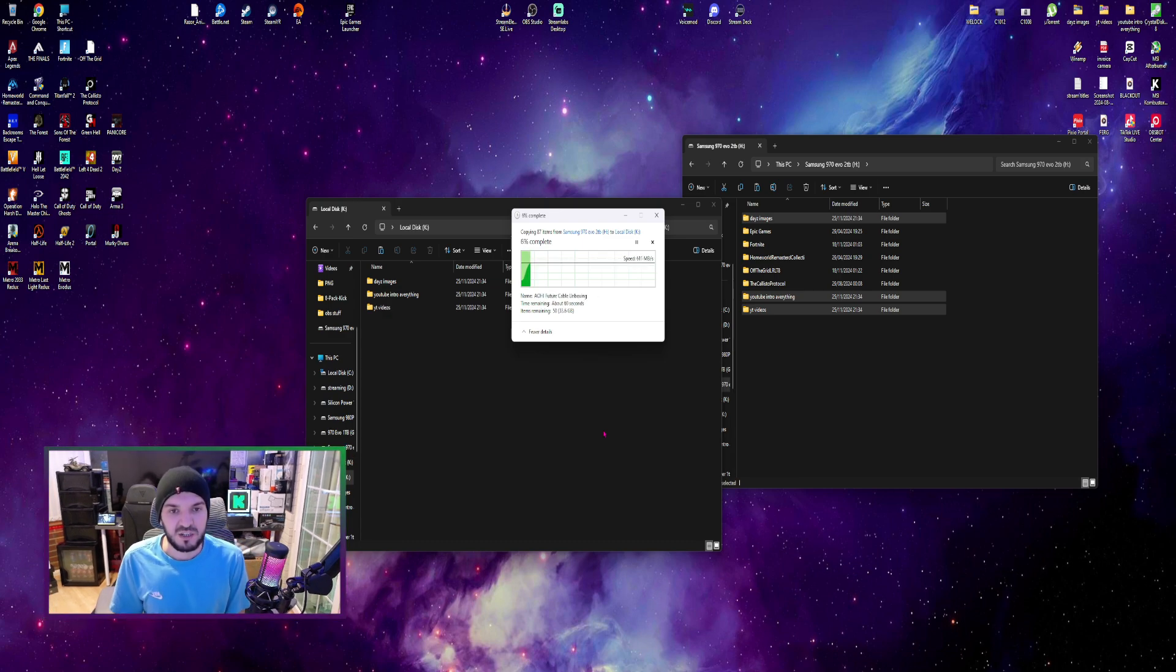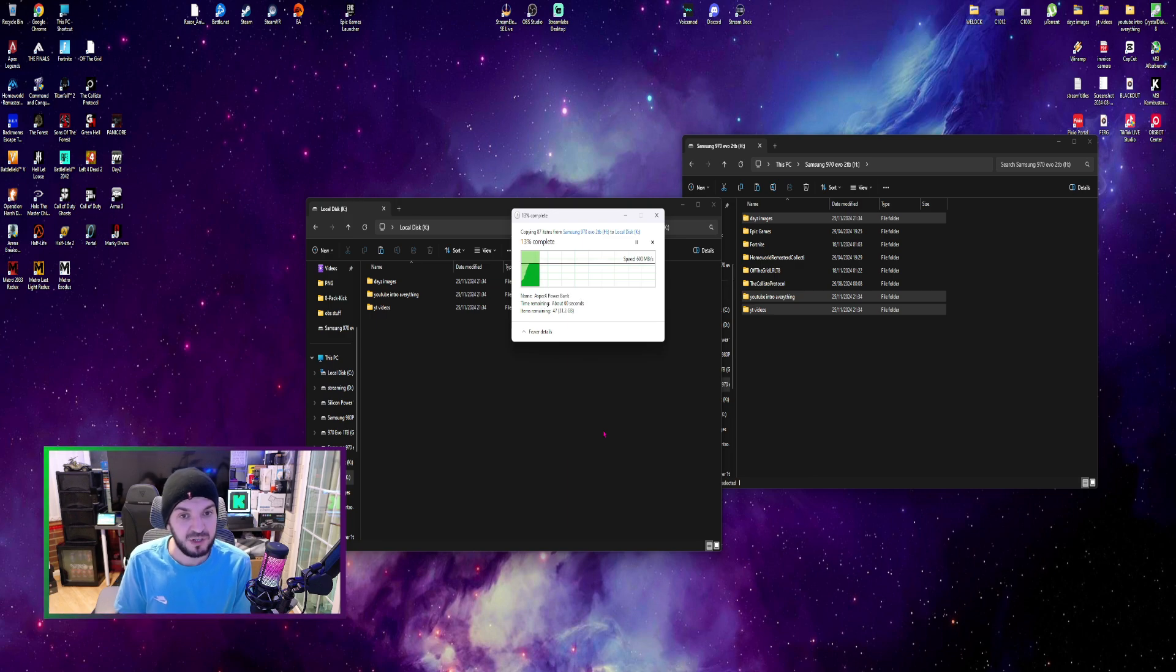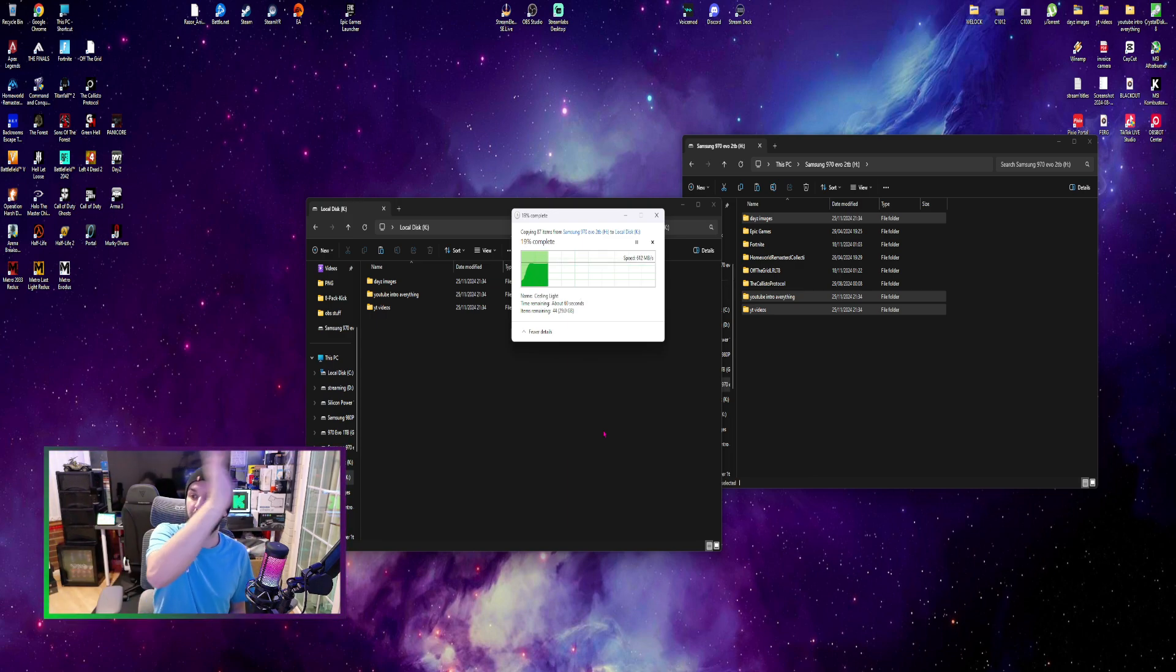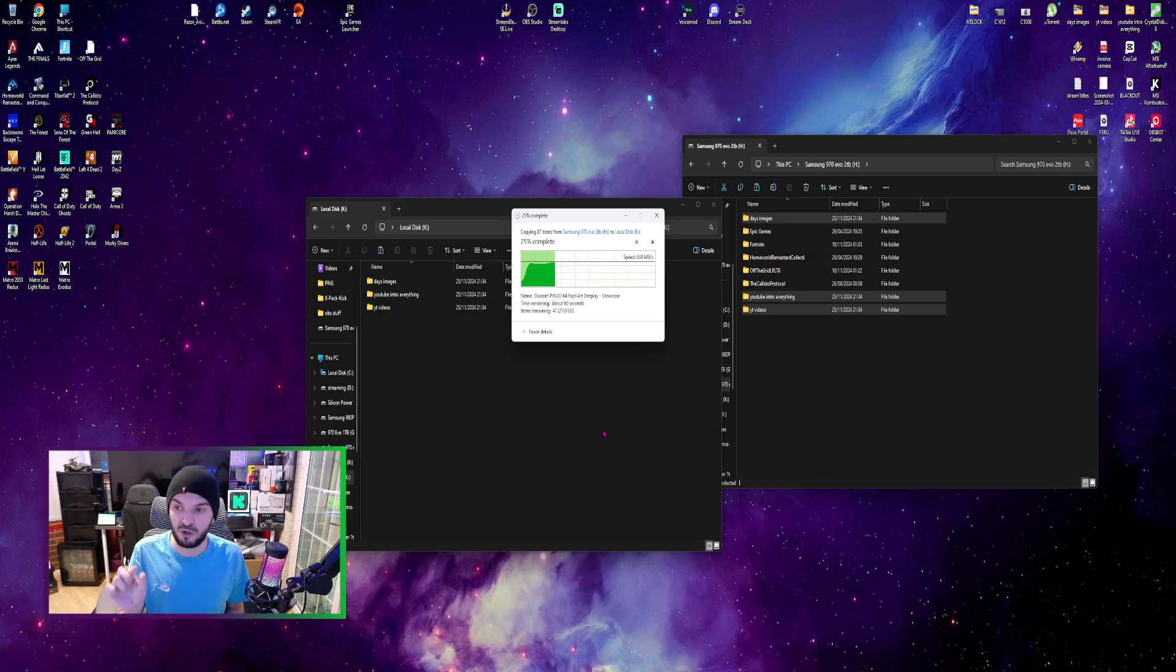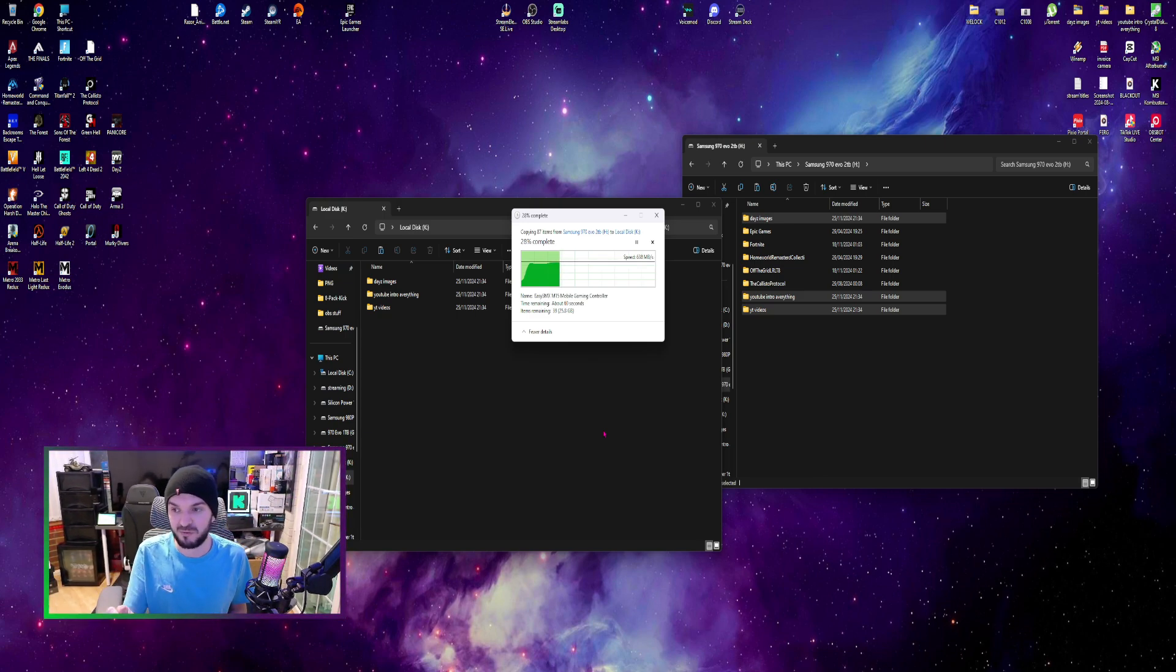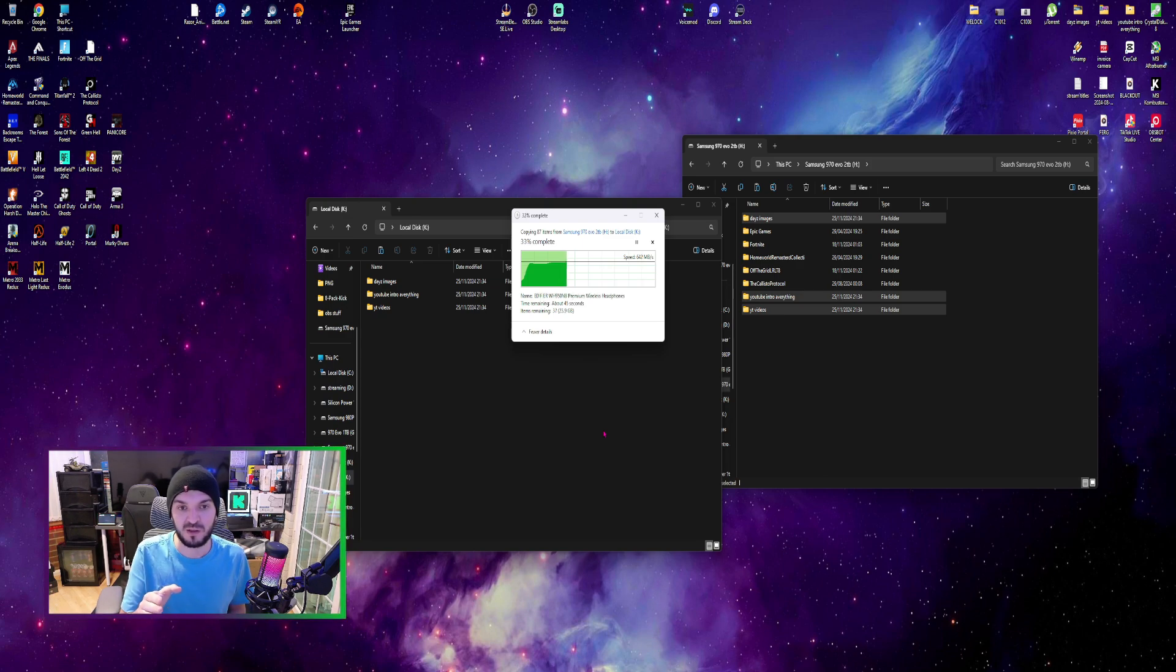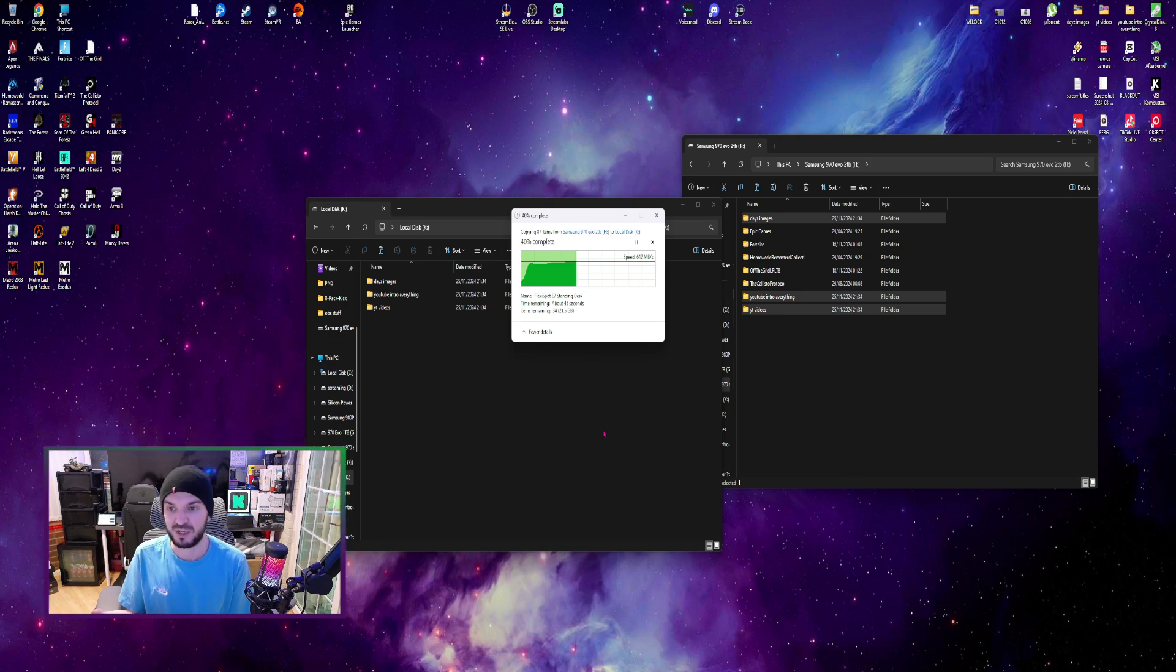Yeah, it's getting about 600 something megabytes a second which is very good because it's not one single large file to have that fast speed. It's a lot of one gig, two gig, 500 meg files, so I feel like that's pretty good.